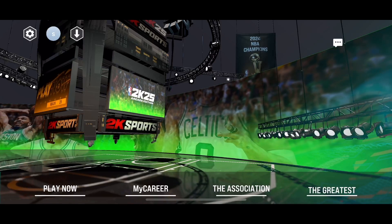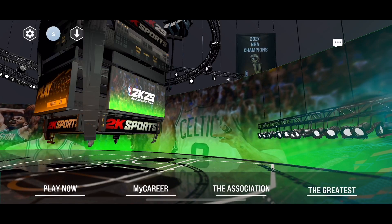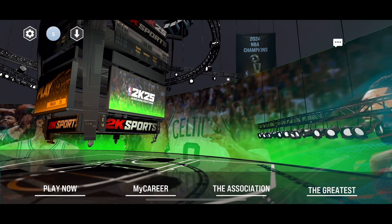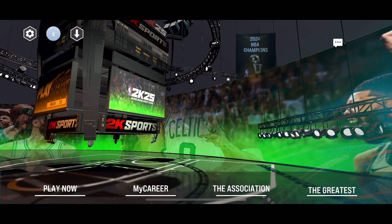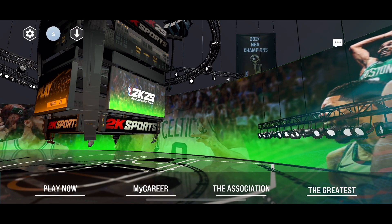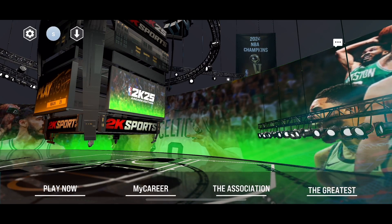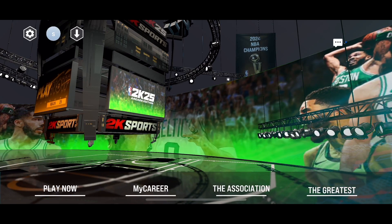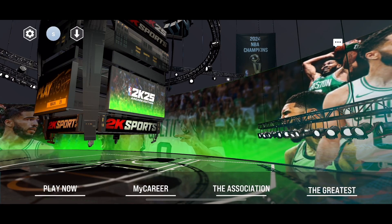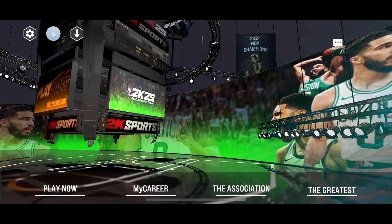Hello everybody. If you are looking to disable and enable shot feedback in the new NBA 2K25 mobile version, it's quite simple. What you need to do is click on the game settings icon in the top left corner.